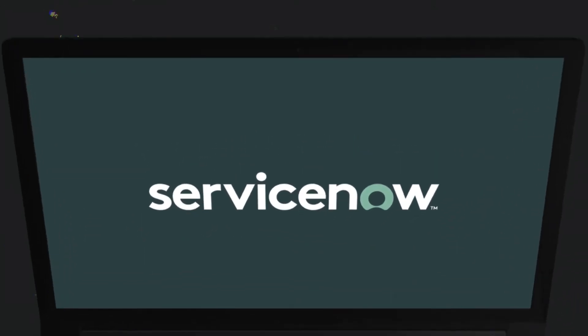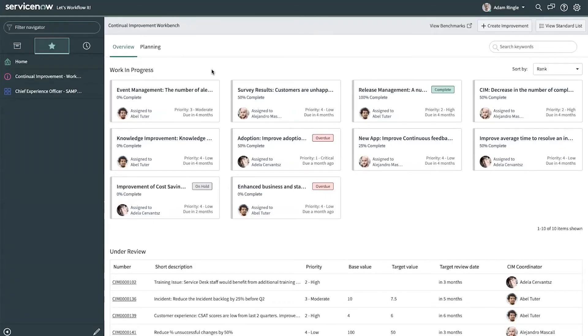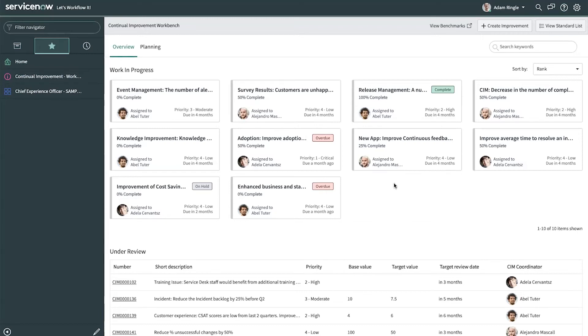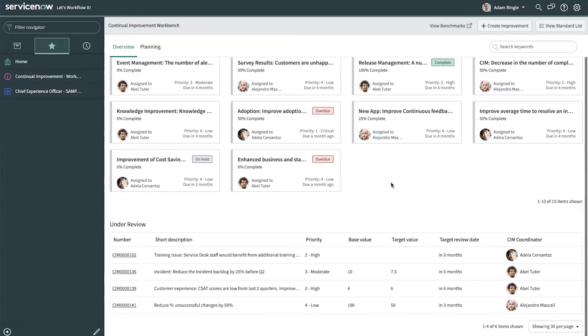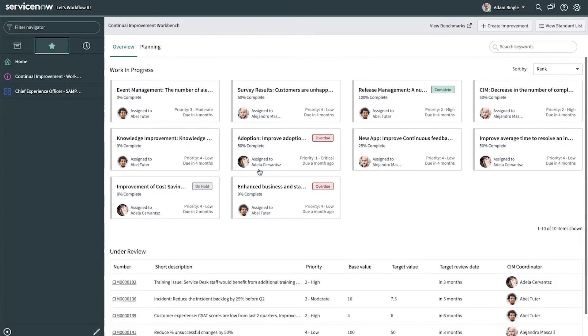This is Adam's continual improvement workbench, and you can see we get an overview at the top of items that are in progress so that Adam knows the goals and objectives that he has to complete. Below that there are also some items that are under review. He and his team will take a look at these on a weekly or bi-weekly basis to ensure that they bring them into the in progress work.